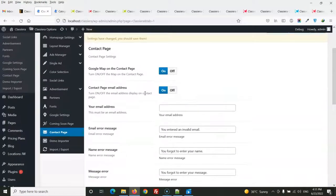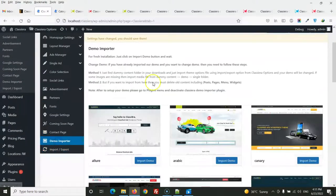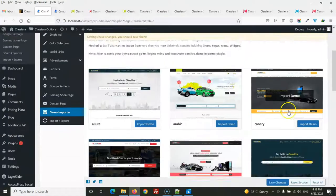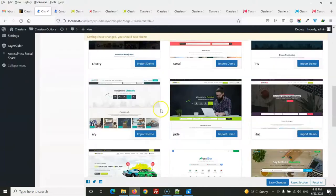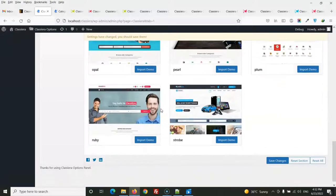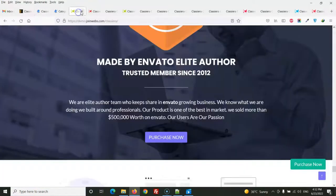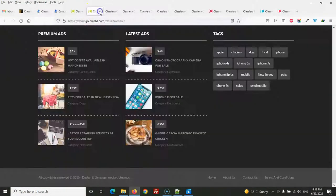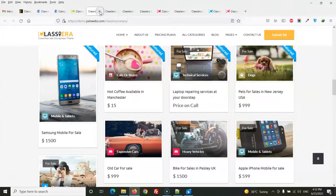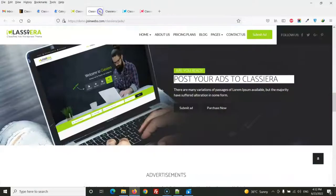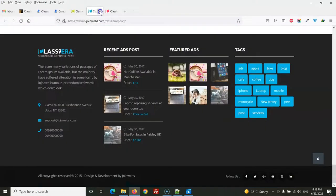You can set up the contact page and use the demo importer. After installing the theme, just go to the demo importer and click on any demo to set it up. In this video I have shown all the demos of Classiera and a brief review of the theme options. I hope you liked it.